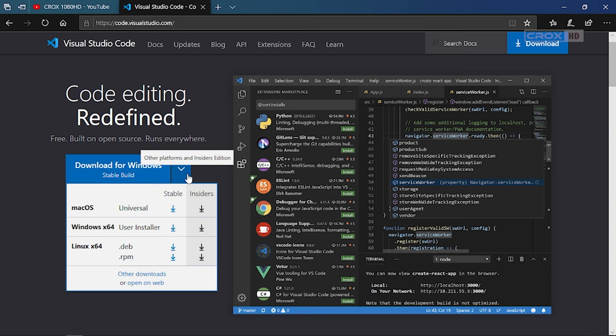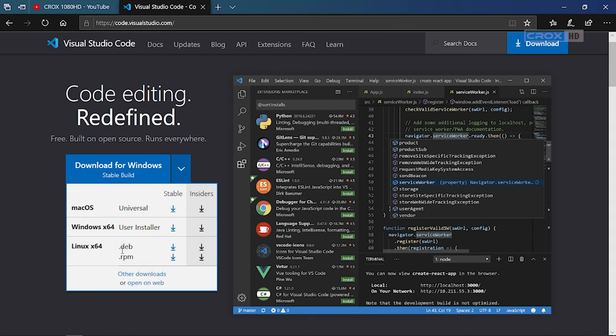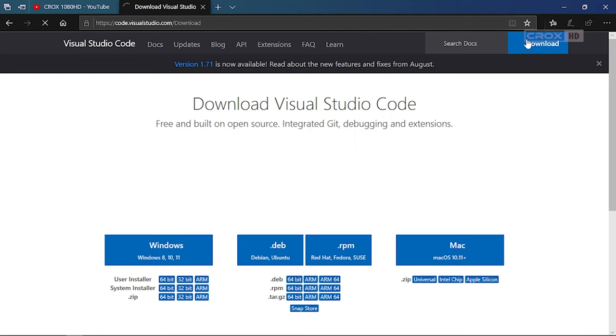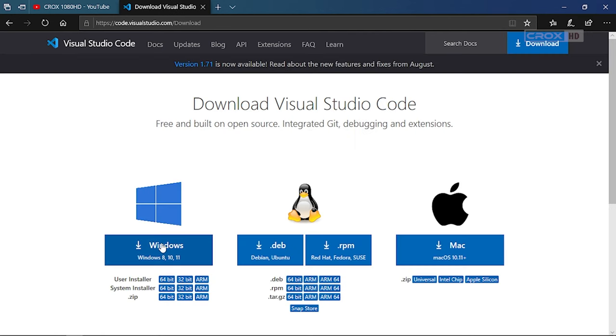As you can see here, it's compatible with this software. I am using Windows operating system, and you will need to download the Windows version as well. You can click on the download button and choose the architecture for your computer.